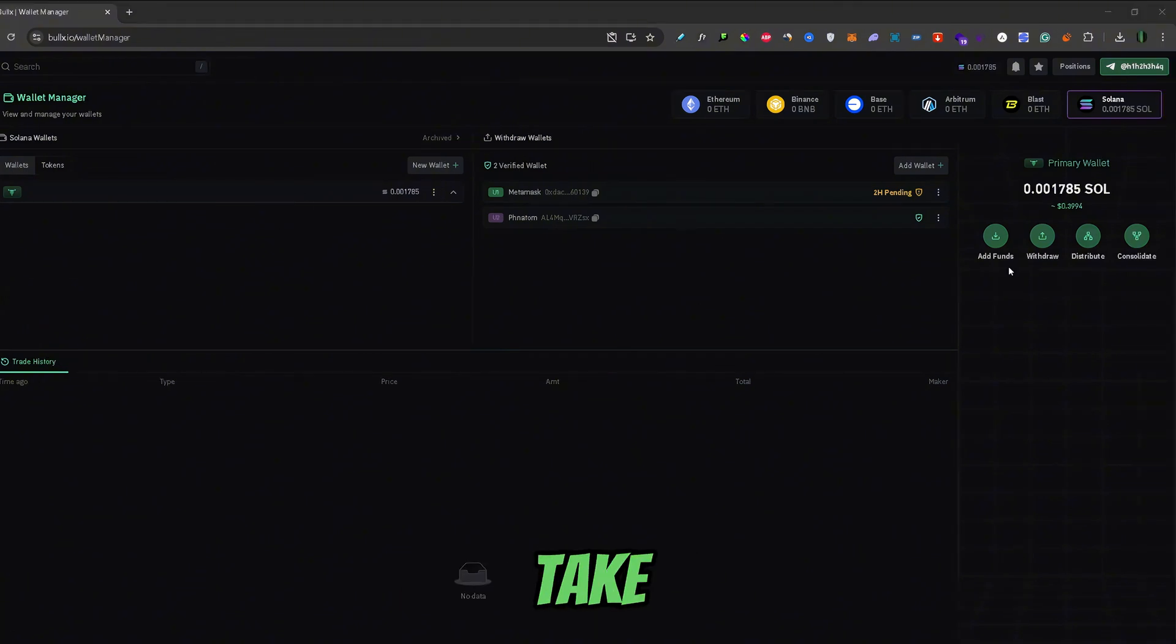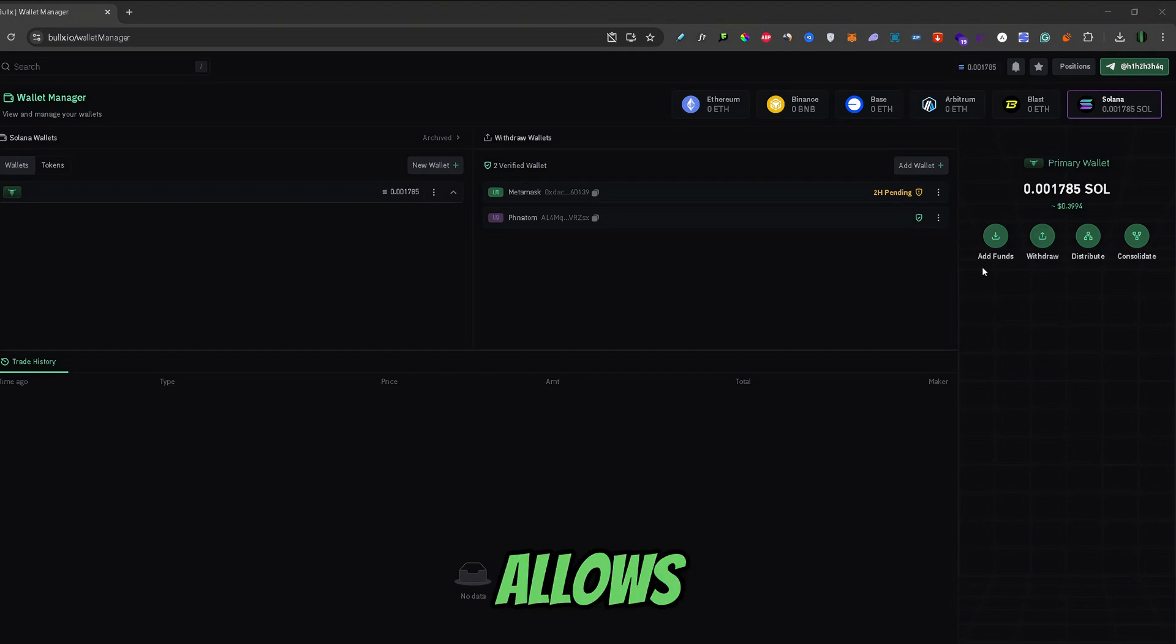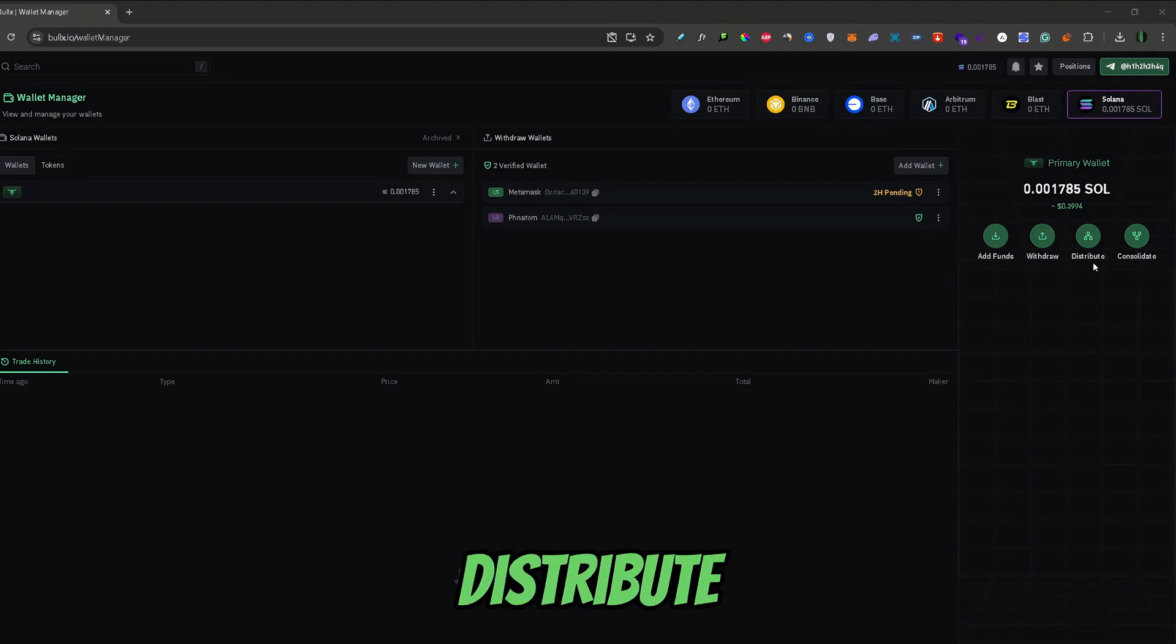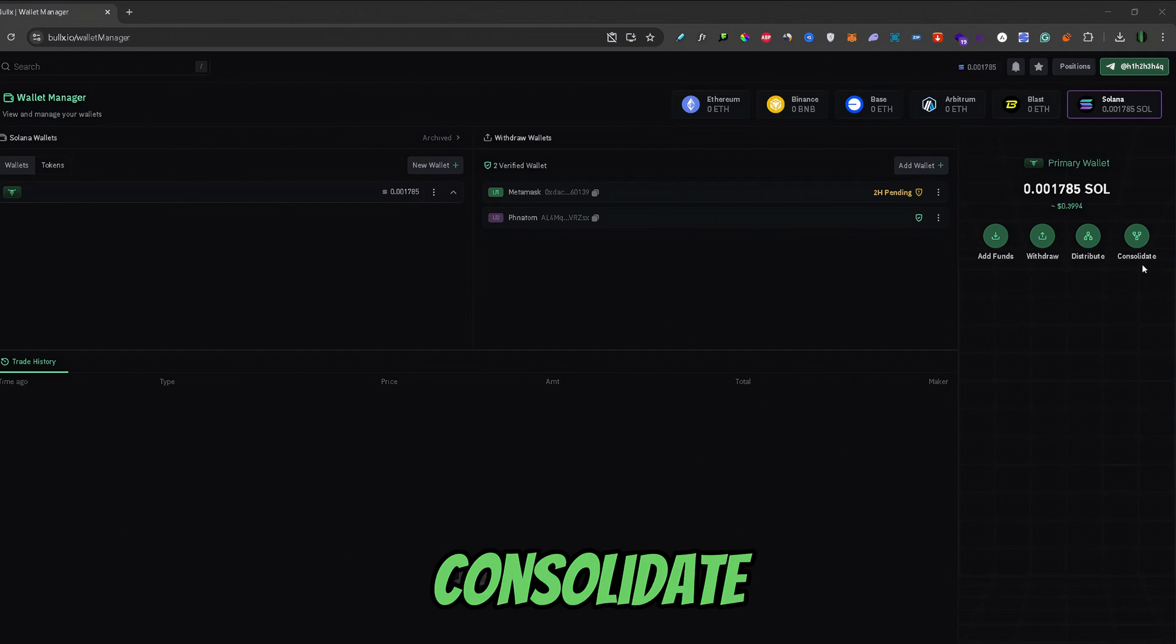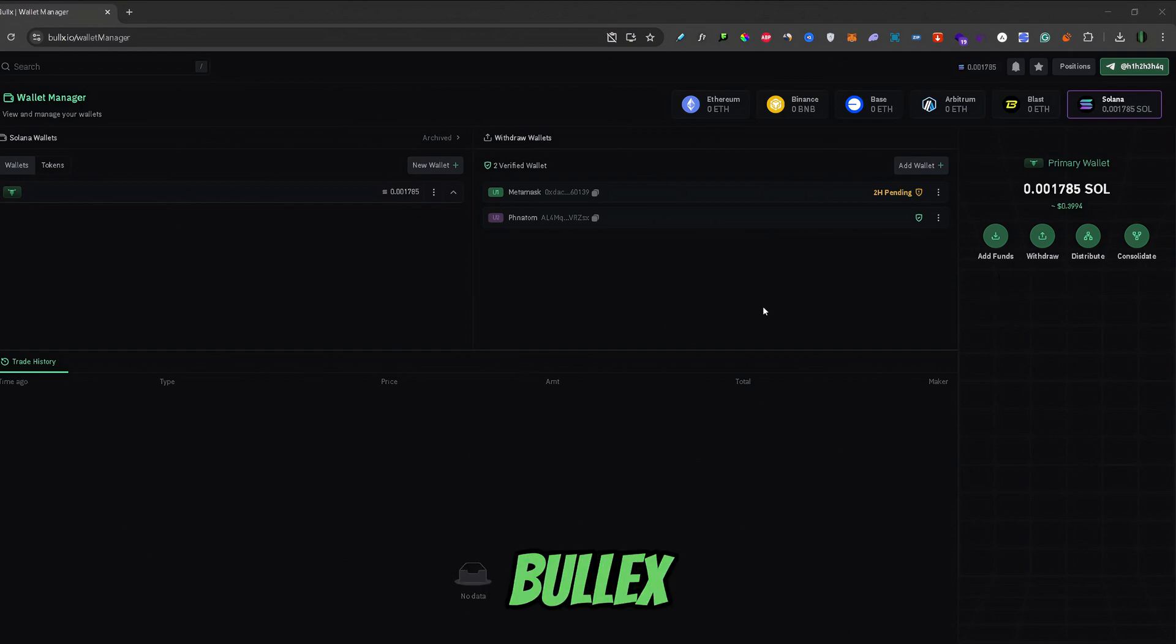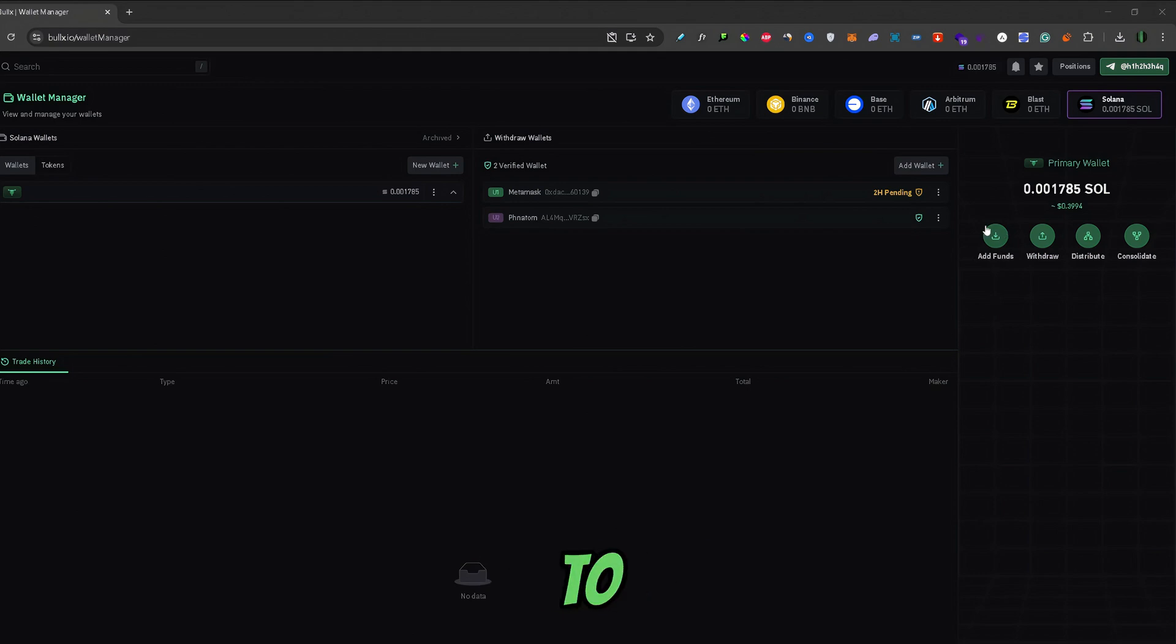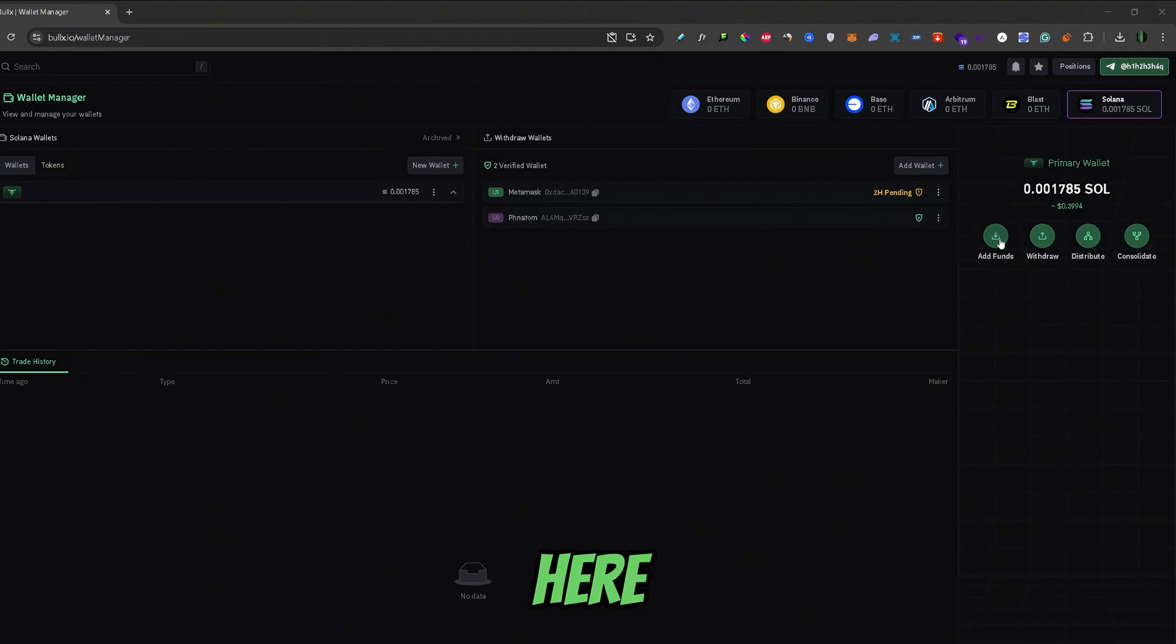Now, if you take a look at the right hand side, you can see this little menu right here, which allows you to add, withdraw, distribute and consolidate your funds. So, to fund your BullX wallet, aka transfer Solana from Phantom to BullX, you would need to first click add funds right here.